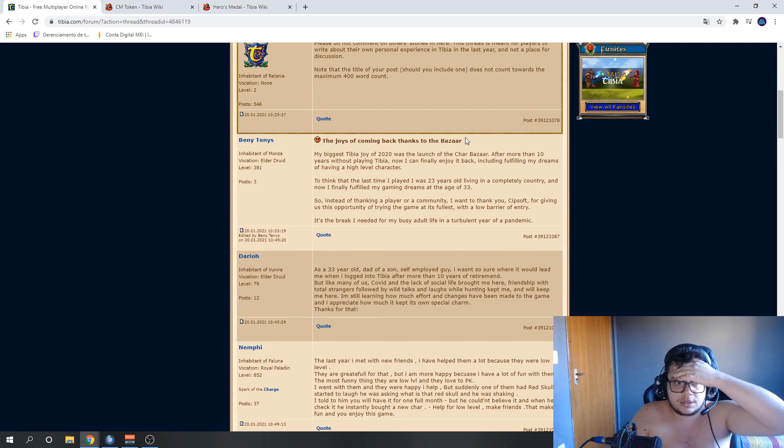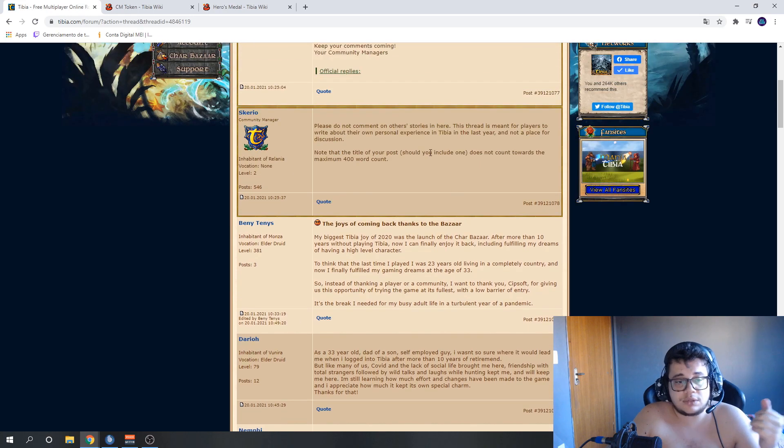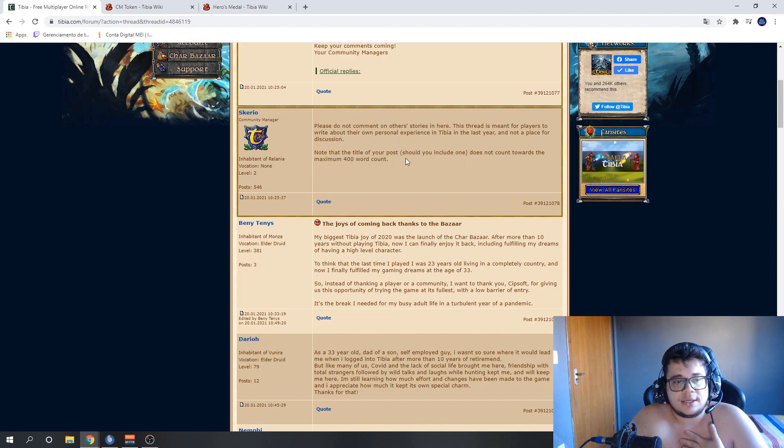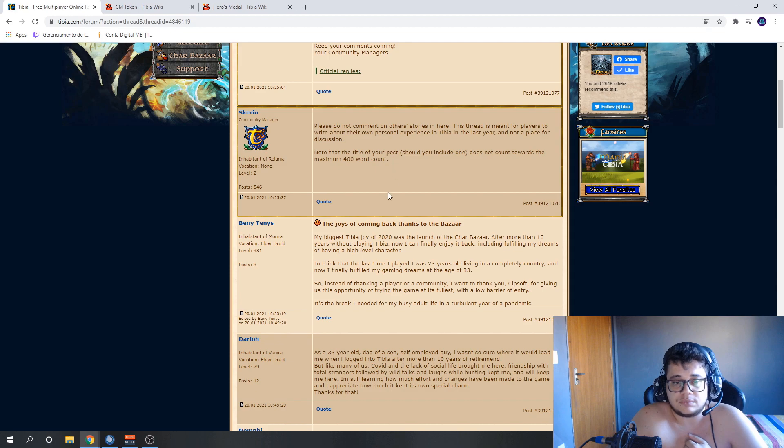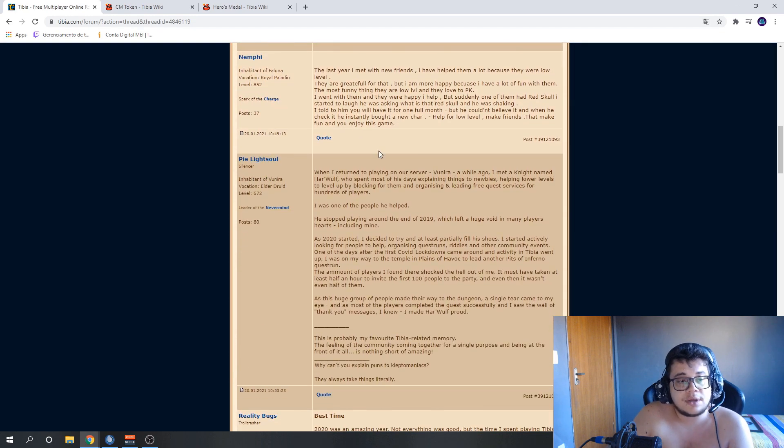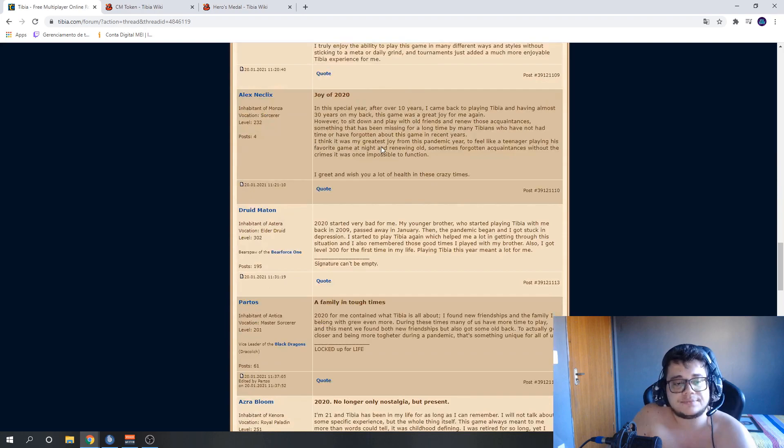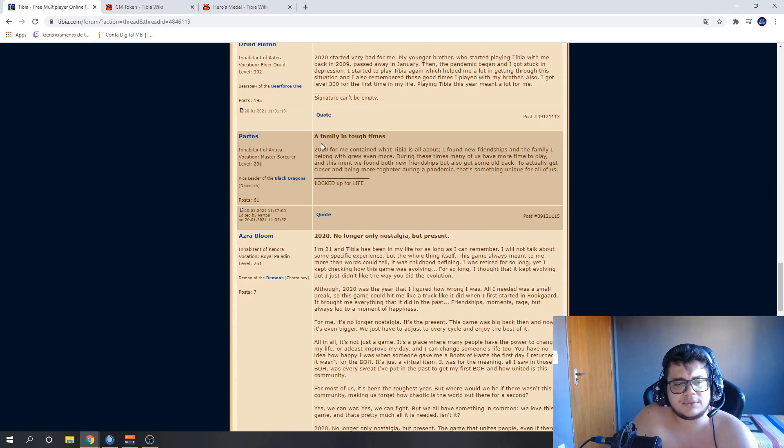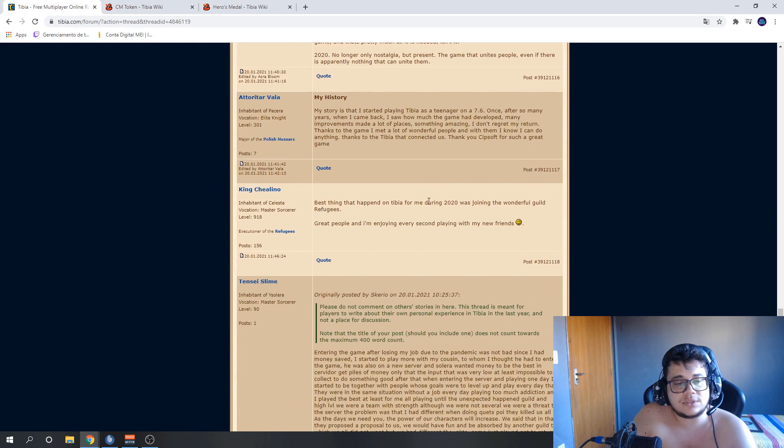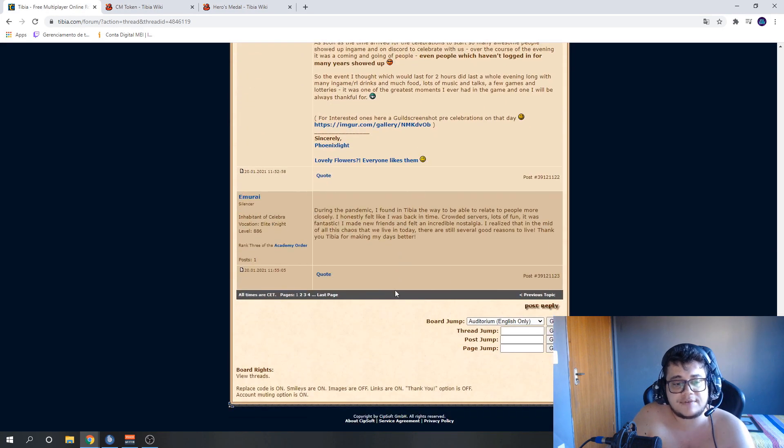If you want to create a title for your text, it doesn't count in the 400 words. Okay? So here, lots of people are already doing it. Try your chance. Create a little text here, up to 400 words.